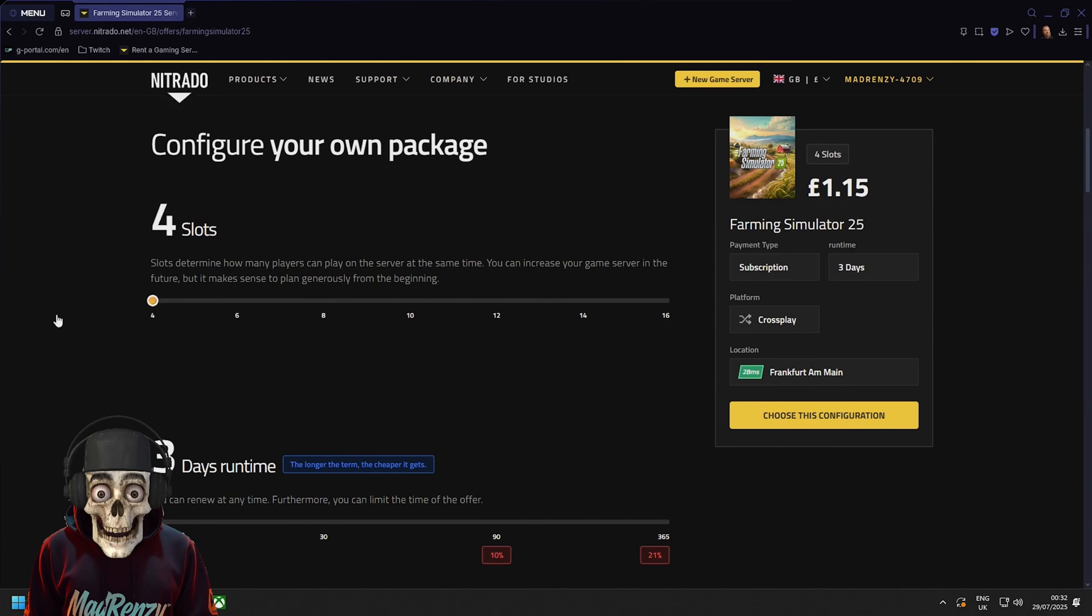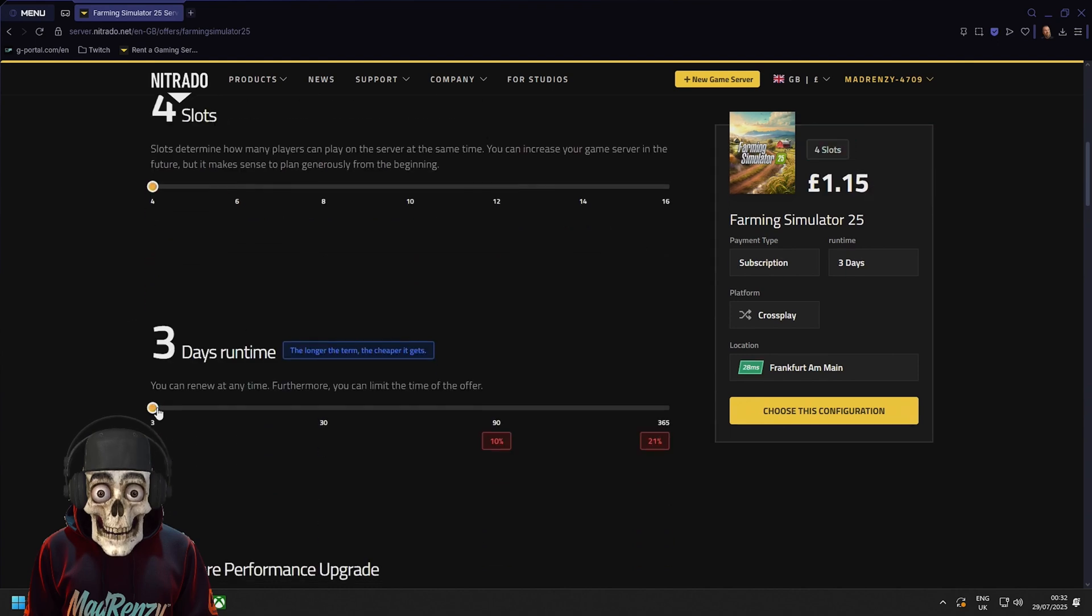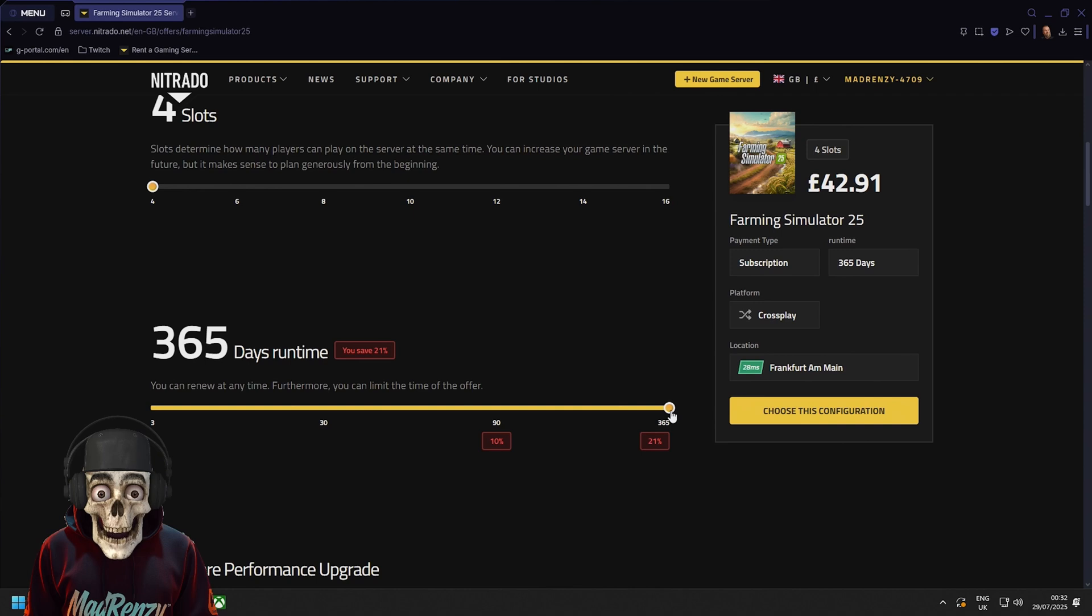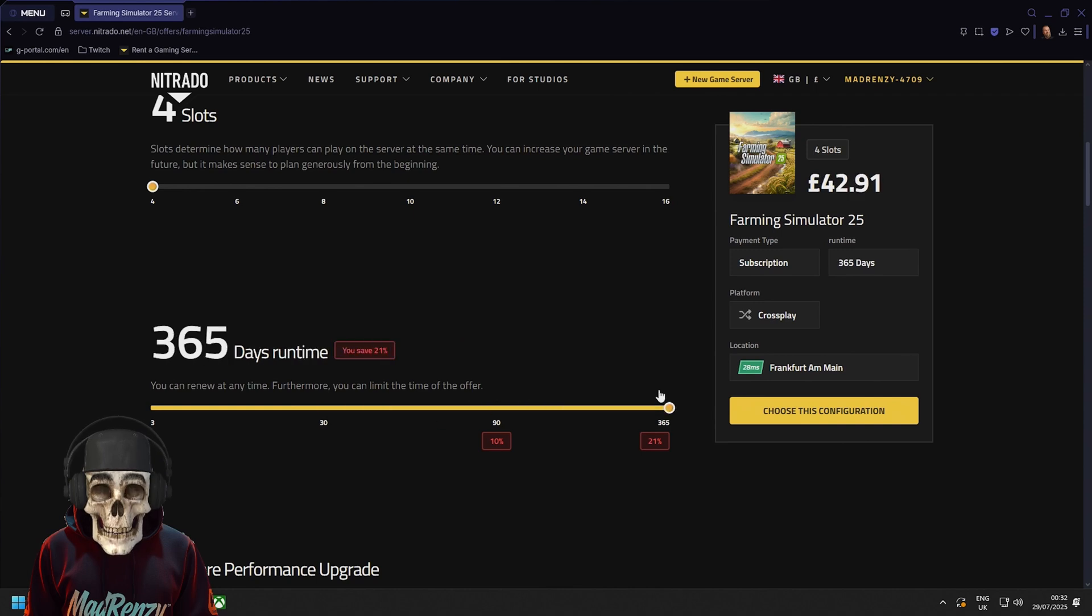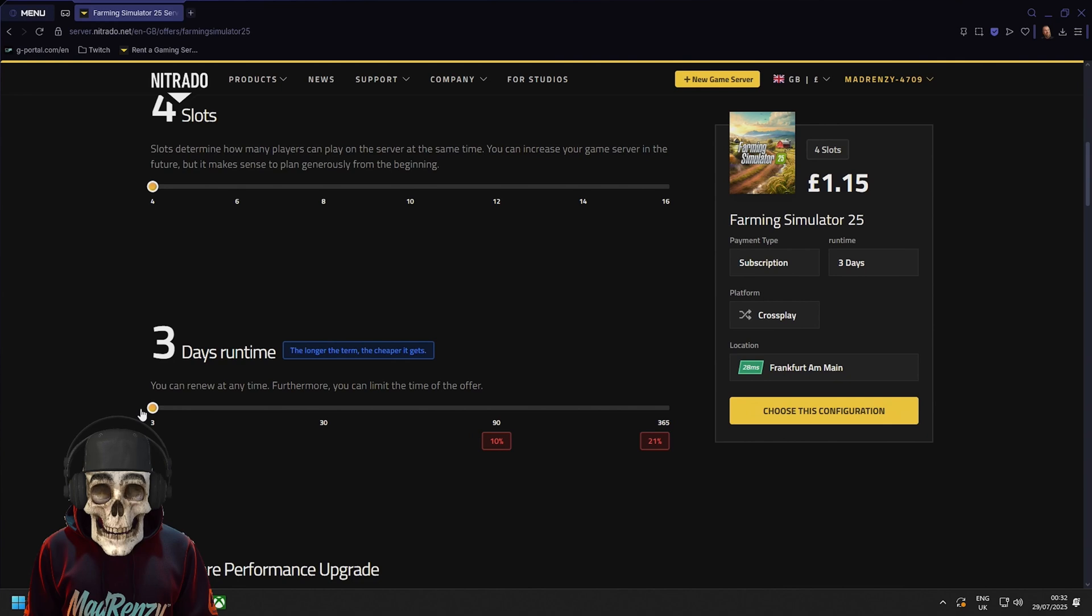Just drag and pull it along. Here you'll see how many days you want the server for. I normally would say if I'm going to do it right it'd be 30 days but it's up to you if you want to do it all the way up to 365. For the purpose of this video it'll be for three days.